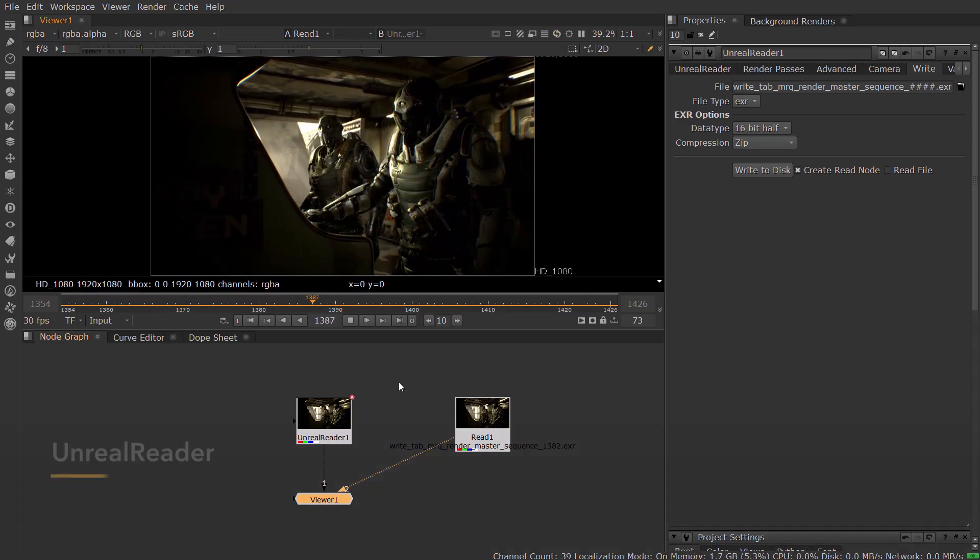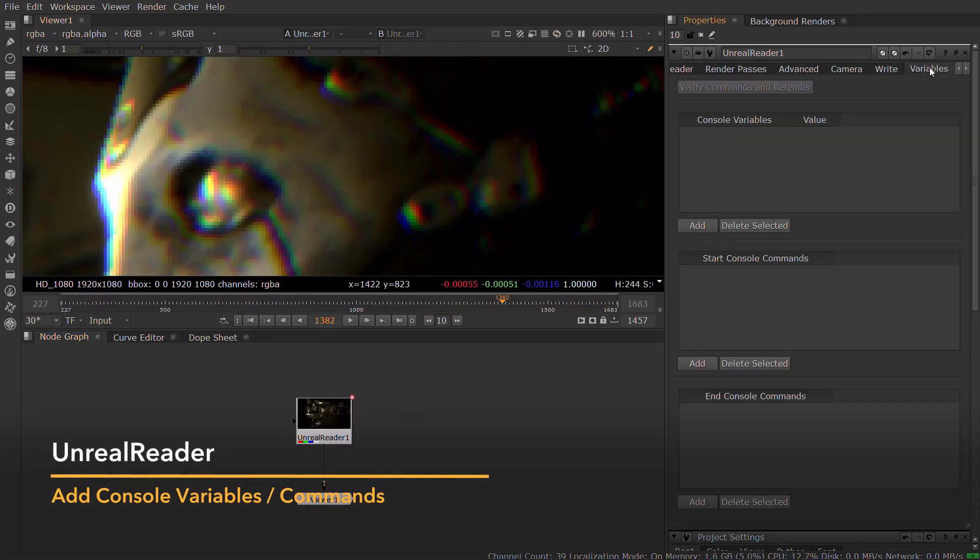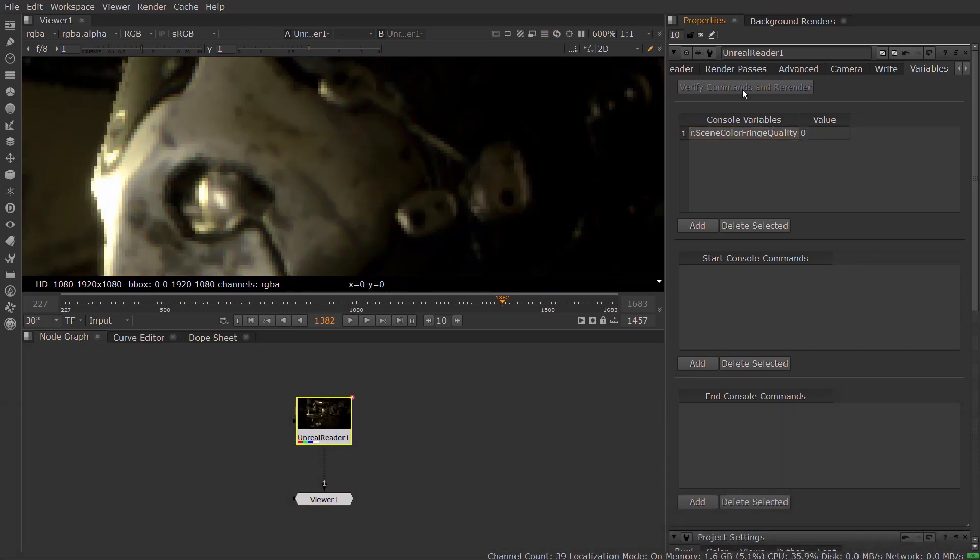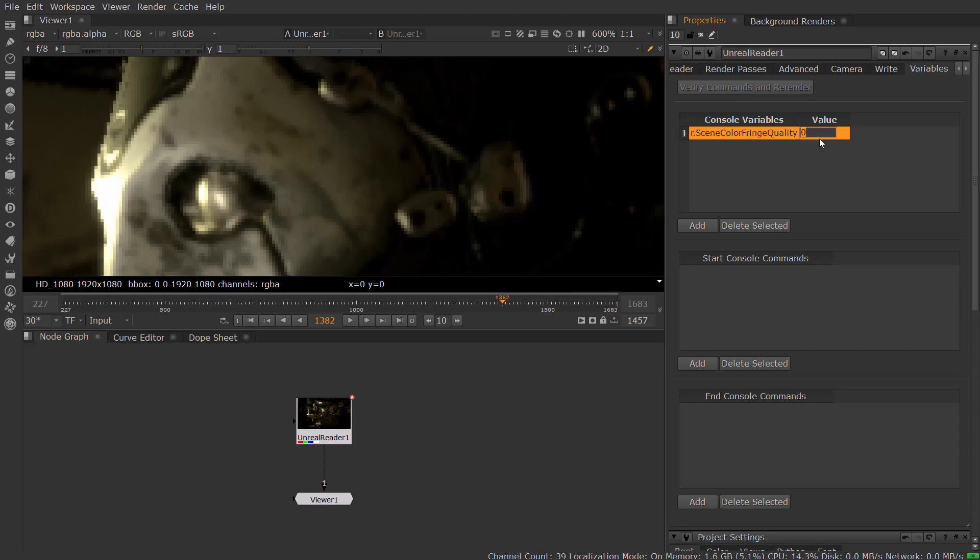You can also add one of the many Unreal Console variables and commands from the Unreal Reader node to get finer control on the look and feel of your render. These allow you to control anything from bloom quality to shadow resolution.